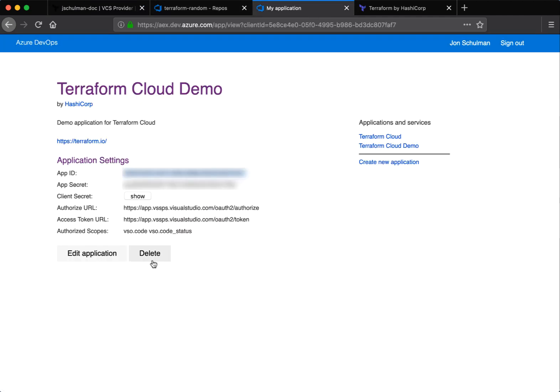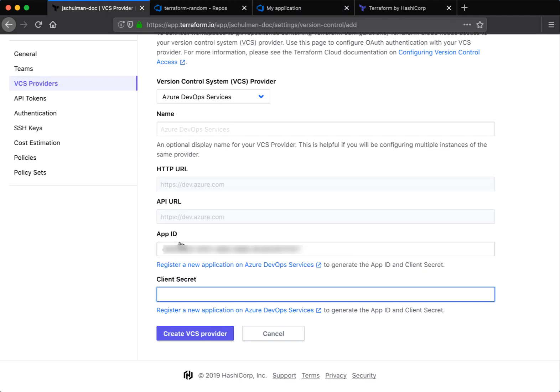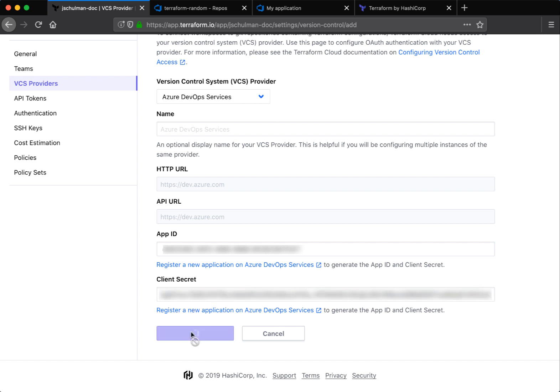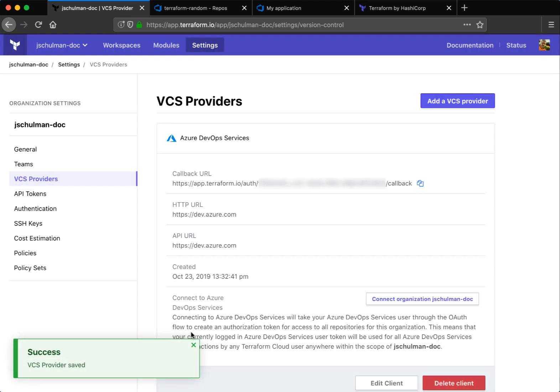You can return to the application, open your client secret, which is a longer string. Copy this and paste it in the appropriate field as well. Click create VCS provider and you'll get the saved dialog.